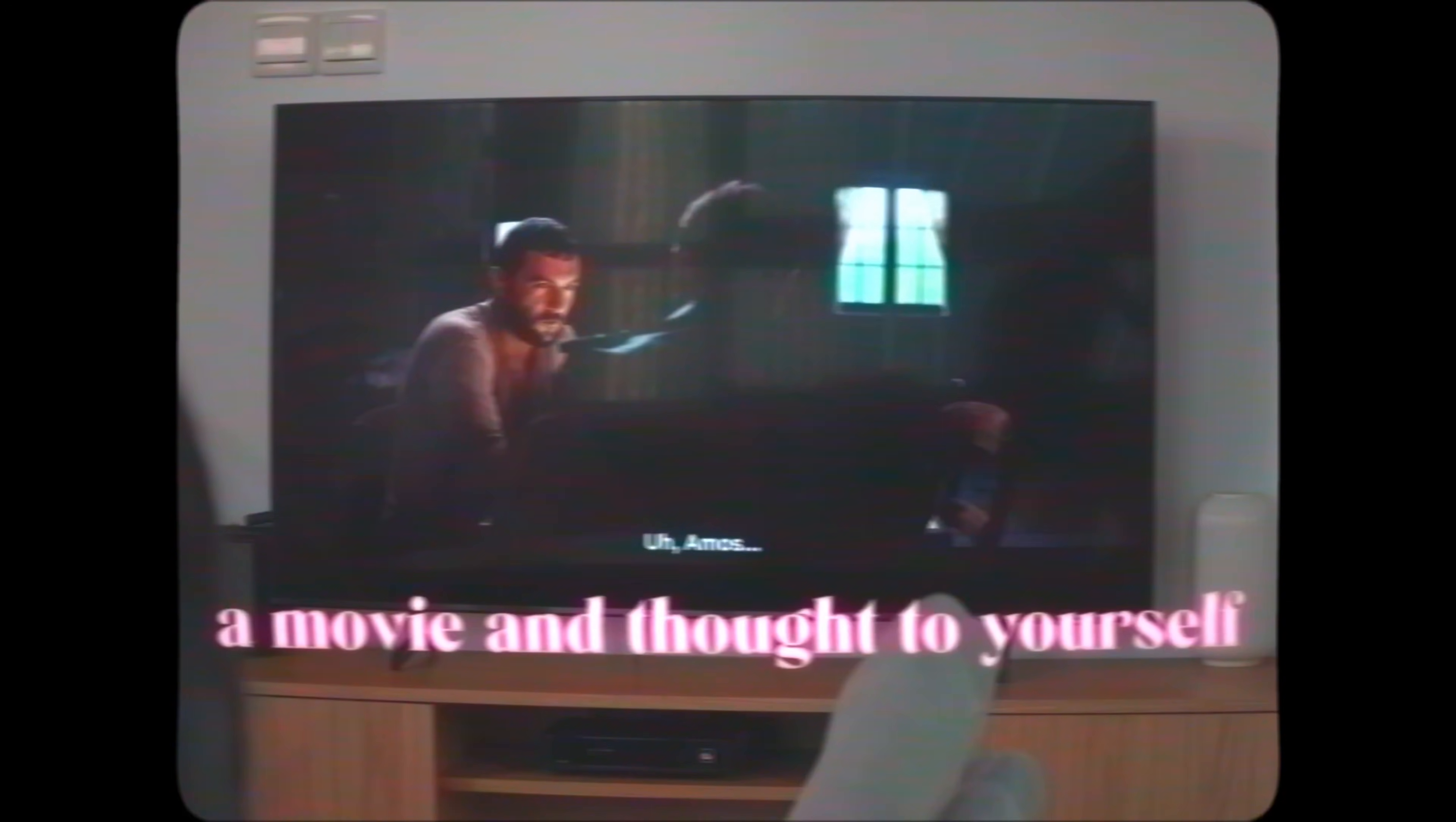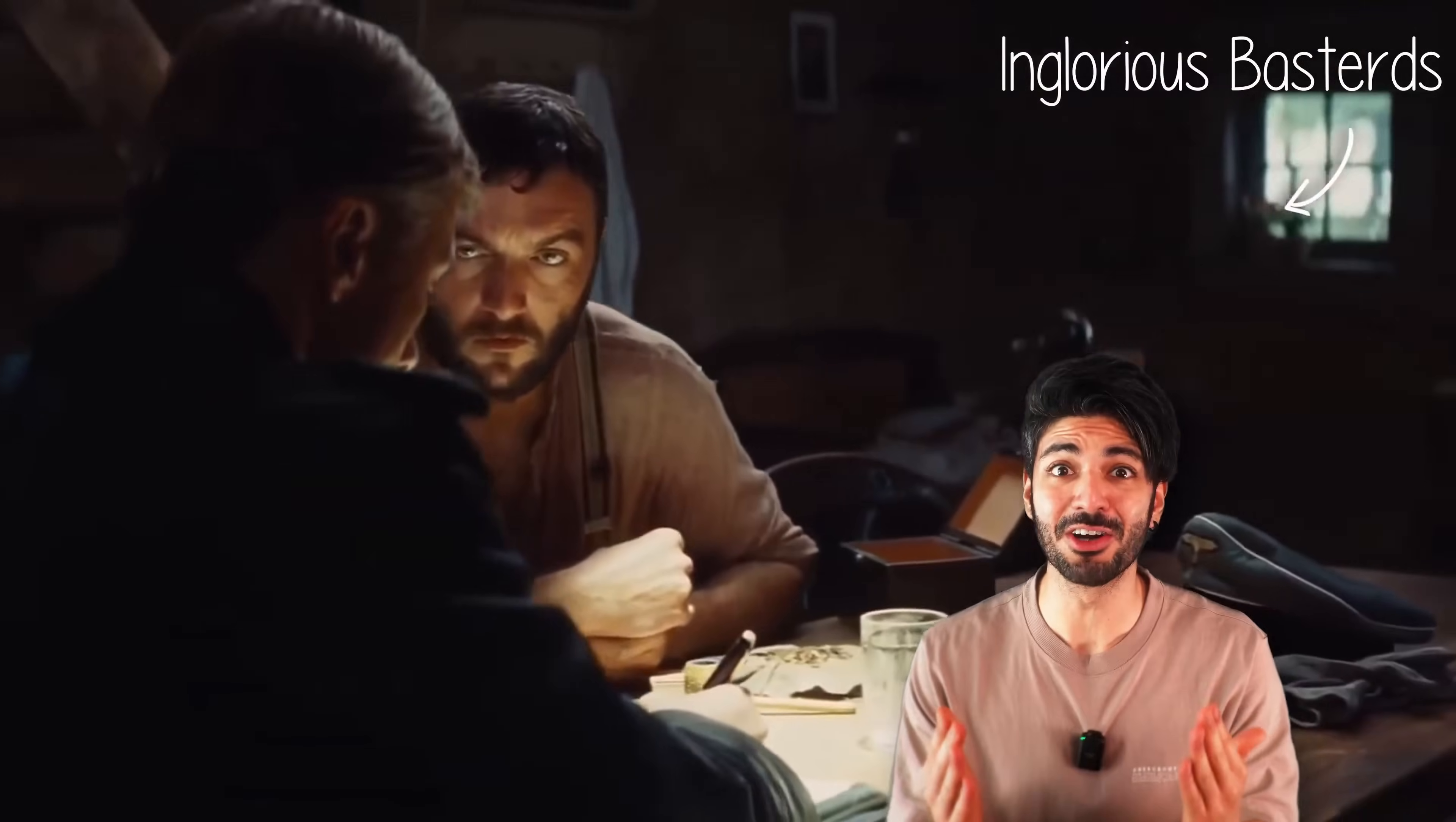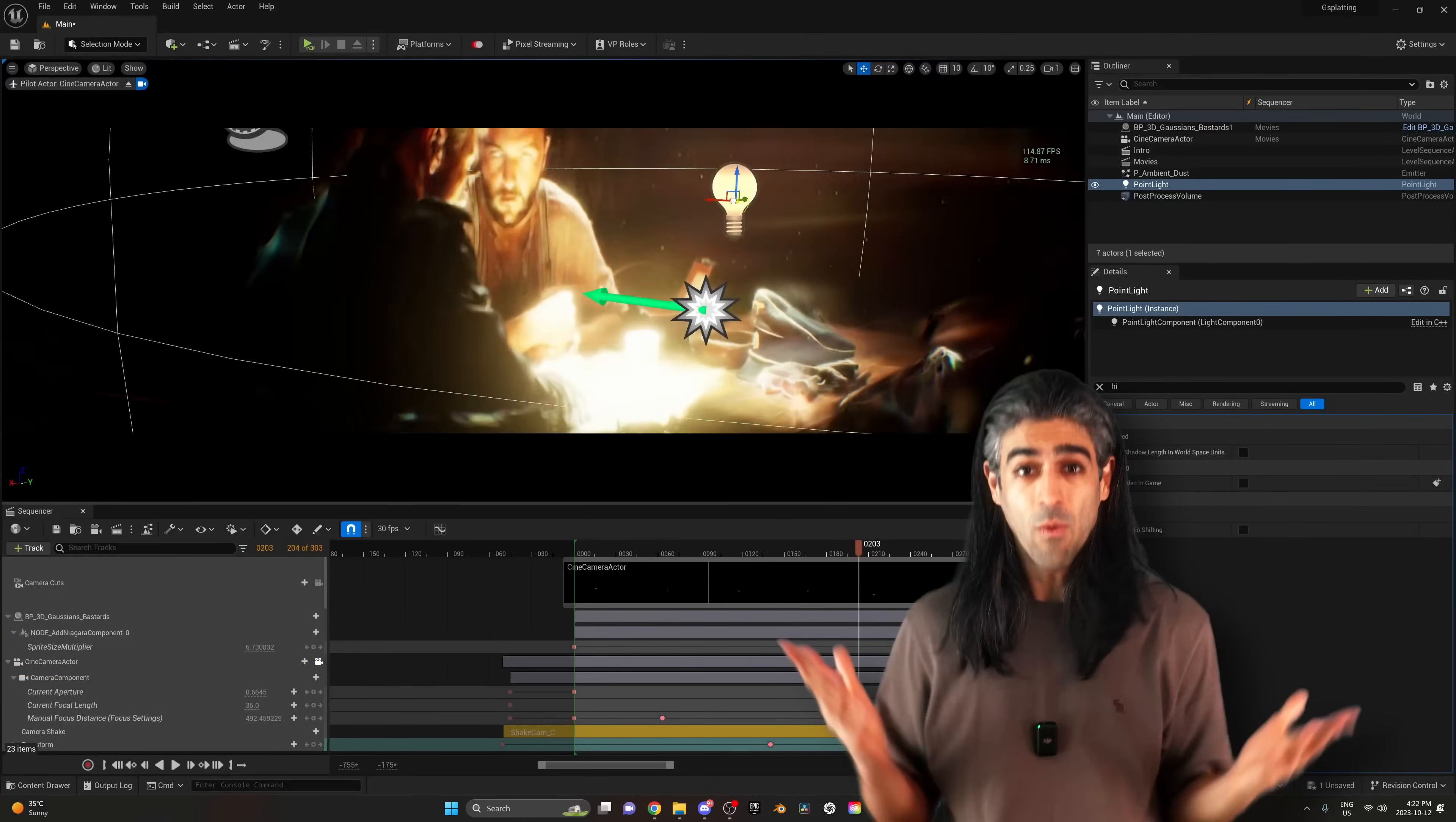Have you ever watched a movie and thought, I wish I could turn these scenes into 3D? That's right, you can now do it thanks to 3D Gaussian Splatting. You can literally take a movie shot like this from 15 years ago and turn it into 3D, then even bring it to a 3D software like Unreal Engine 5 and do whatever you want with it.